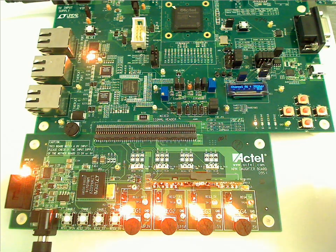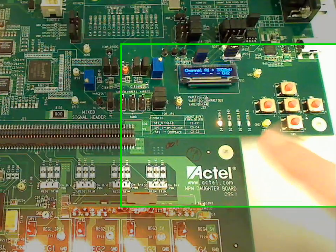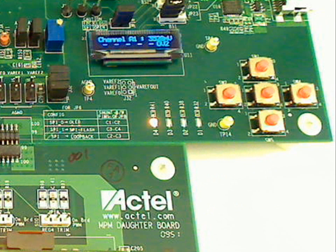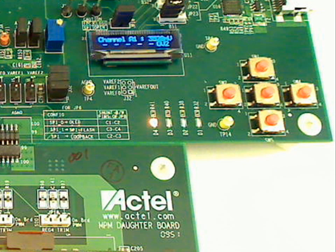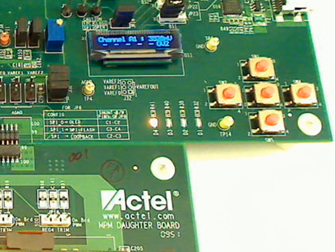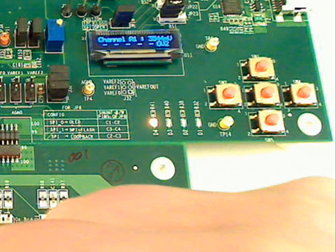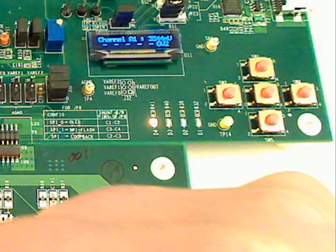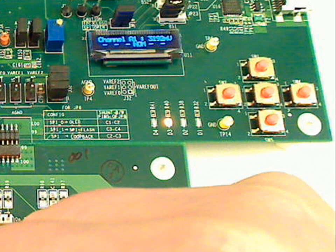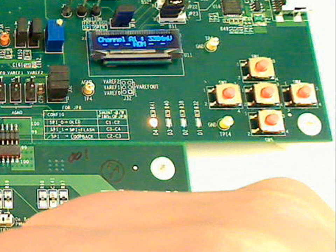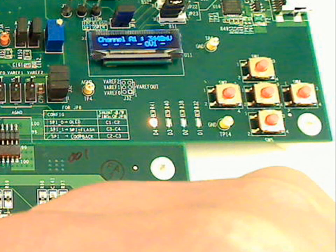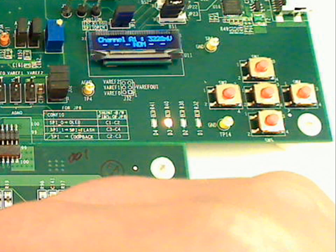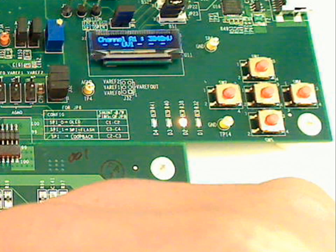The second thing we can do is actually the LEDs on the board represent different voltages. So again, if I change regulator 1, you can see that it goes from overvolt 1 to nominal to undervolt 1.